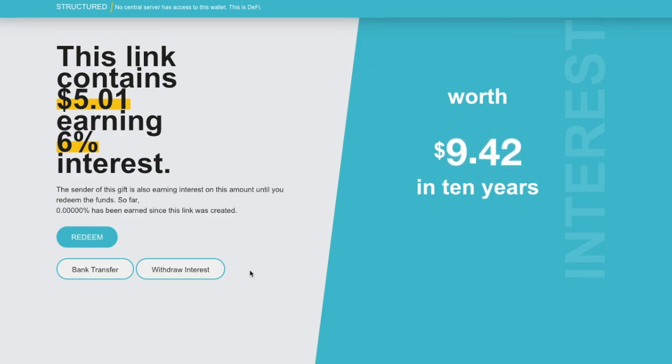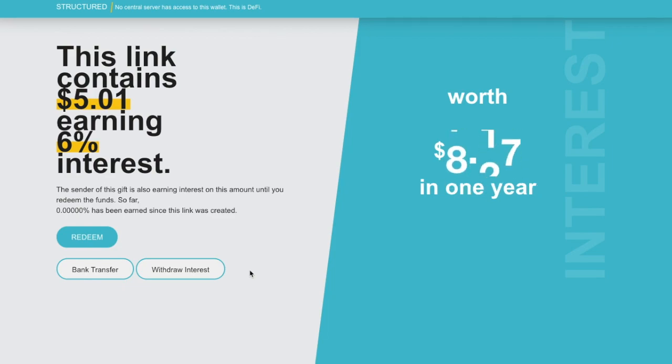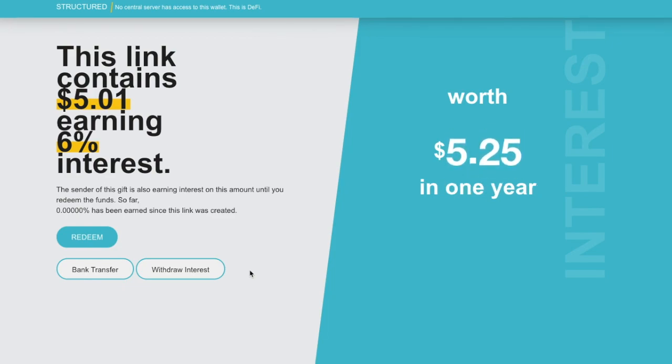So that's a quick look at how to gift using StructuredF. We hope you enjoy and we're looking forward to your feedback. Thank you.